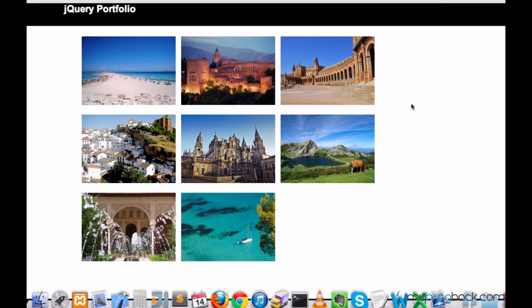Hey, what's up guys? My name is Elias and welcome to your 21st tutorial on jQuery. In this tutorial we are going to start writing some jQuery code for our portfolio.